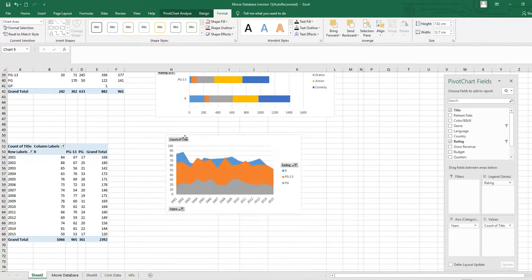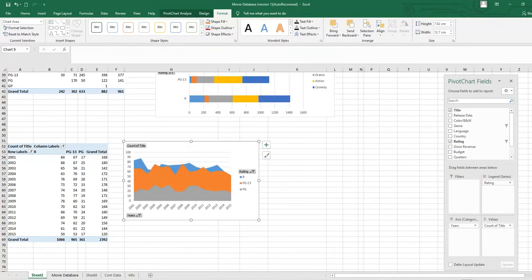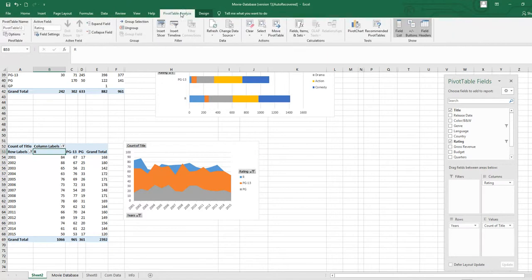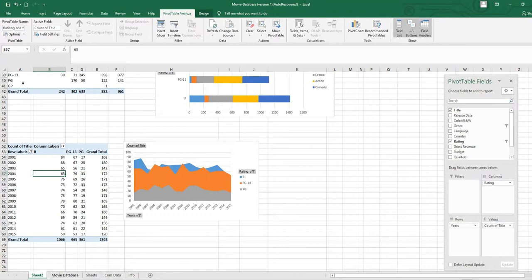Now we are going to give this table a name. Click on the table, go to the Analyze tab, and write the name in the field provided. We will name this table 'Rating and Years'.